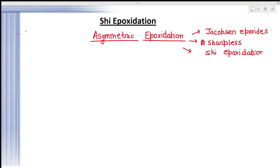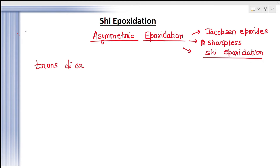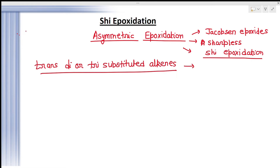When will we use Shi epoxidation? When you have been given an unfunctionalized alkene — basically it is used for trans, di-, or tri-substituted alkenes. Whenever you have such type of alkenes and you need to prepare an RR-type epoxide, then you will use Shi epoxidation. So whenever you have trans, di-, or tri-substituted alkenes and need to prepare an RR epoxide, use Shi epoxidation.